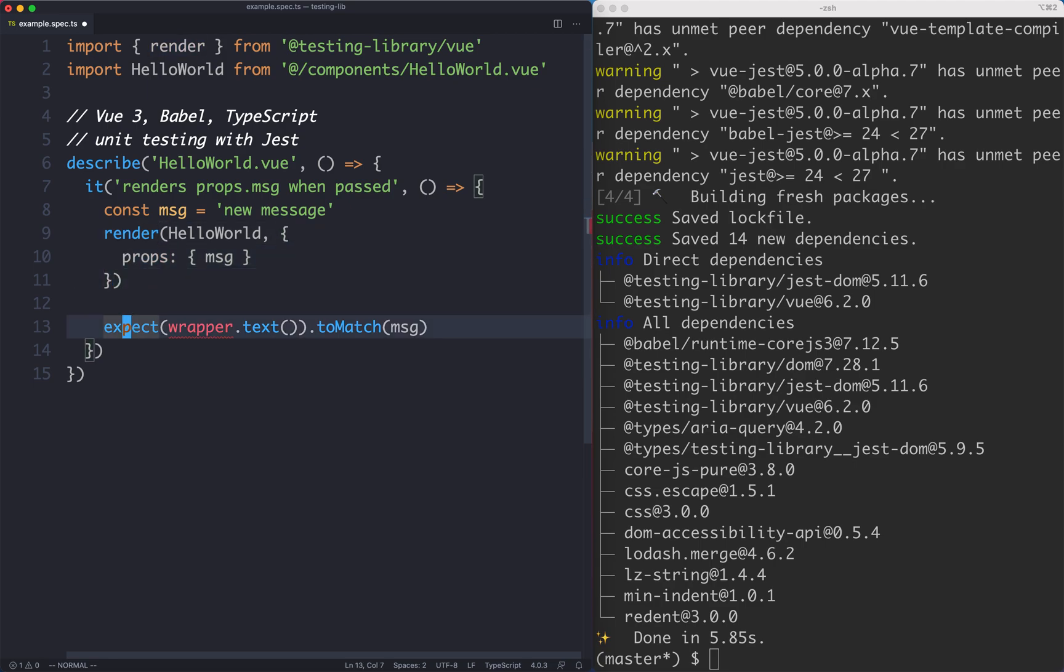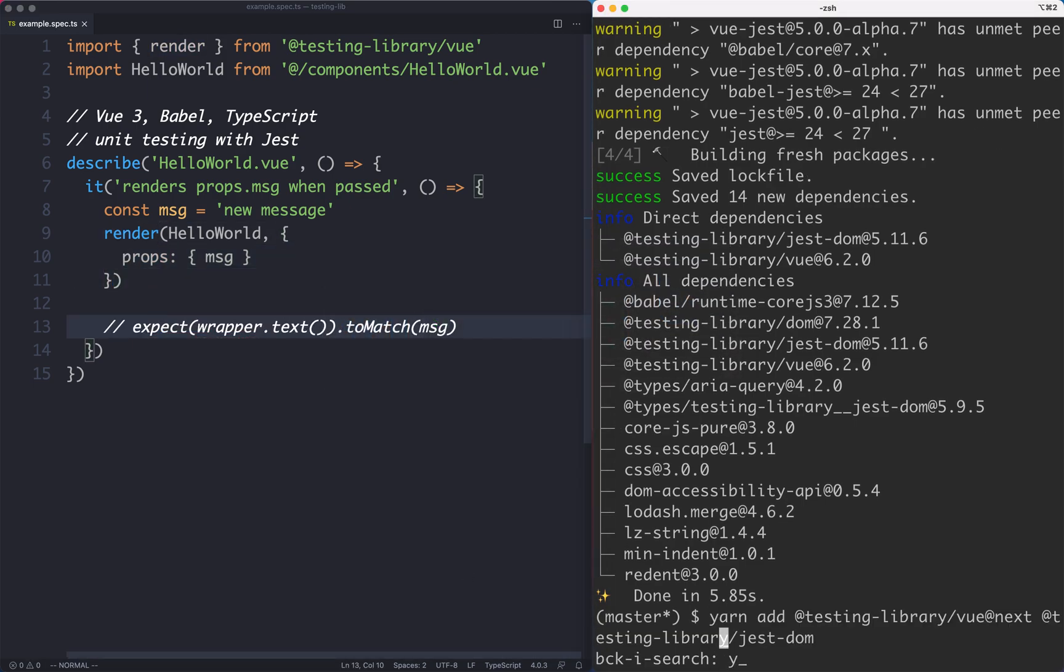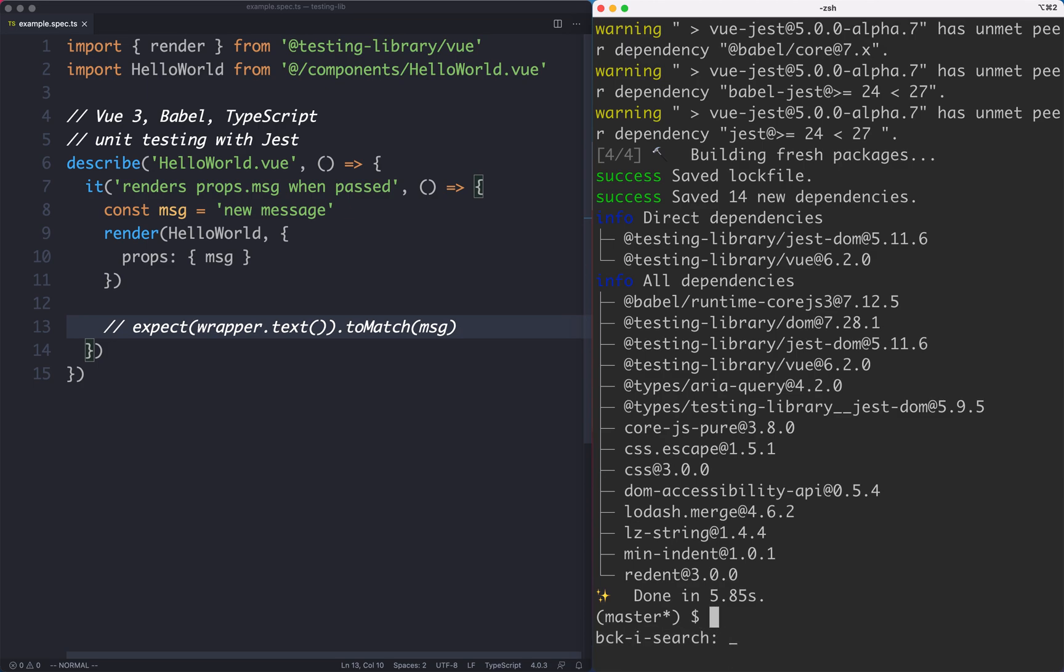Now that we've updated that I'm going to comment out the assertion and just run my tests in watch mode so we get that nice quick feedback loop. So let's go ahead and do yarn test:unit and put it in watch mode.